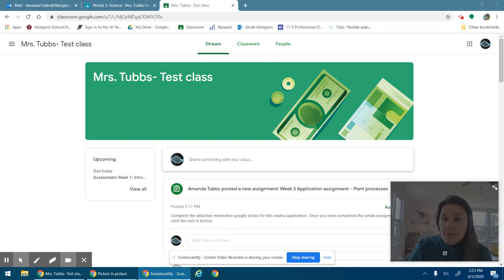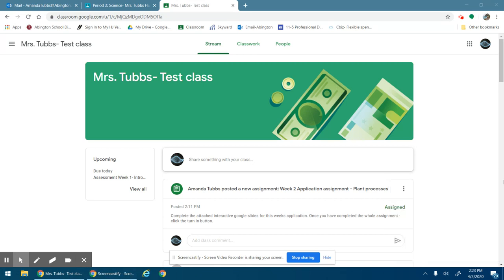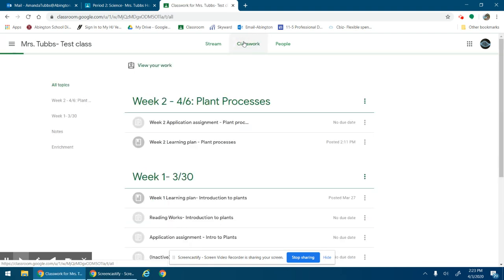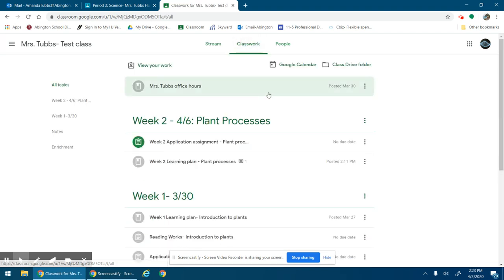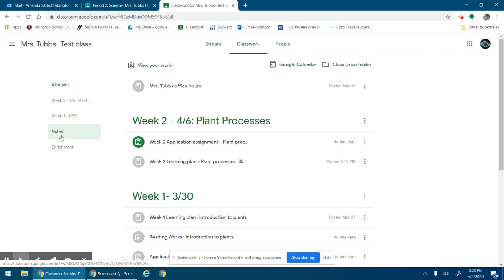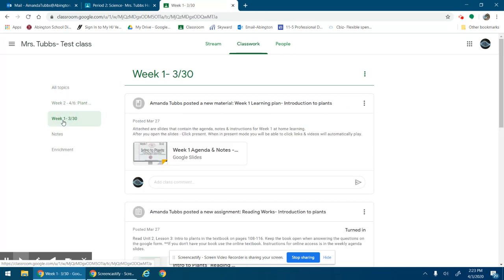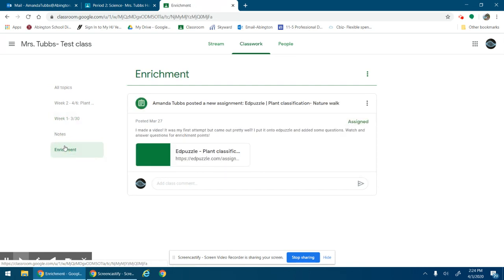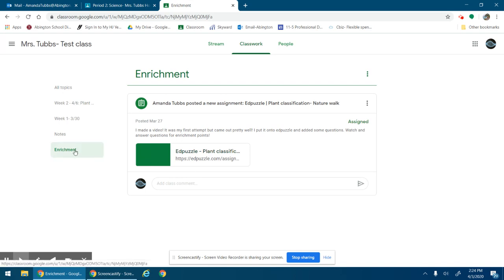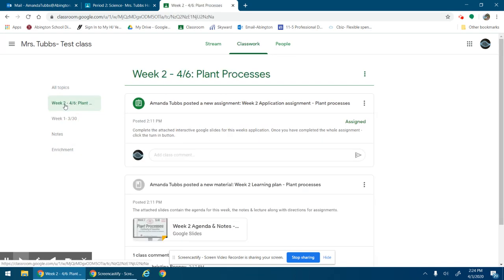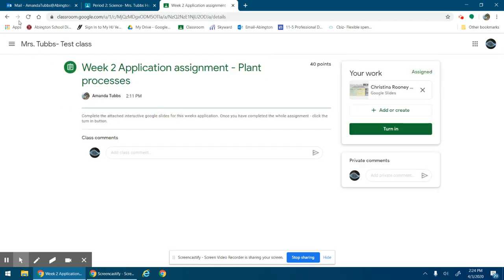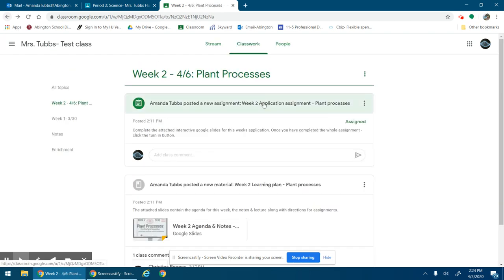All right, so the Stream is where I'm going to post announcements or maybe an instruction video. All the work for each week is going to be under the Classwork tab on the top. Everything is going to be under a topic, so the topics are on the side here. If you want to get to just the week two assignments you click on week two. If you want to look at week one you click on week one. If you want to check out enrichments, you click on the enrichment tab.